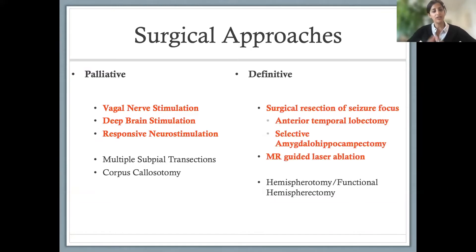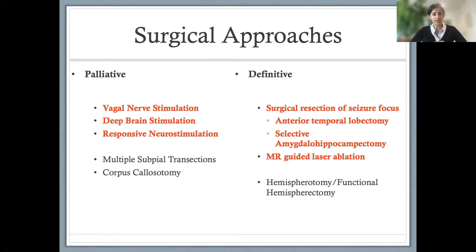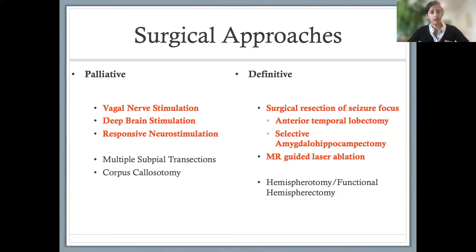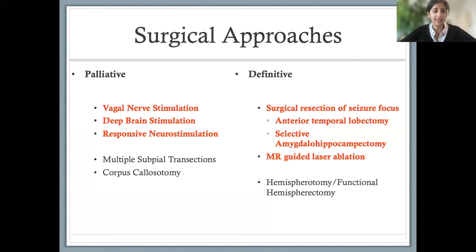I like to categorize procedures as either palliative or definitive. The goal of a palliative procedure is to reduce the number or severity of seizures, whereas the goal of a definitive procedure is to cure the patient of epilepsy. We don't always meet that goal, but we still more often than not attain a worthwhile reduction. The procedures highlighted in red are applicable to temporal lobe epilepsy, which we'll discuss today.